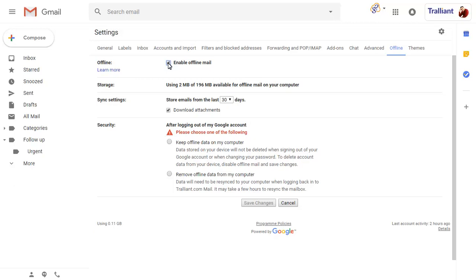By default, you'll be able to access your mail from the last 30 days offline, which you can change if you think you will need to access earlier emails.